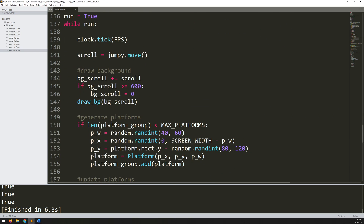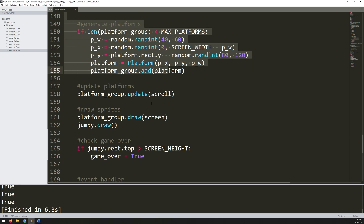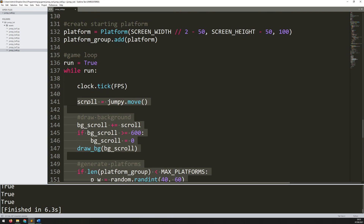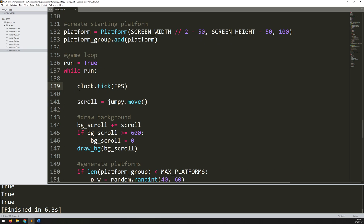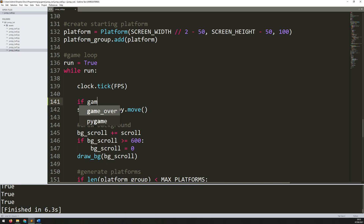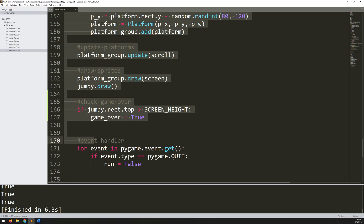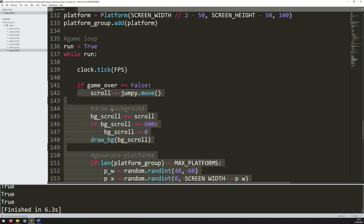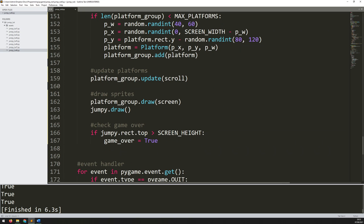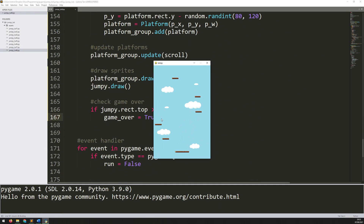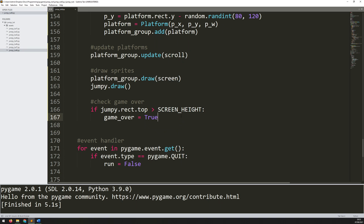As soon as the game is over, all the stuff above in the game loop — updating the background, creating platforms, checking collisions — none of that needs to happen anymore. I can stop all of these processes by nesting everything within an if statement. Underneath the frame control, I add: if game_over == False, then carry out all this block of code. All of that is only going to happen as long as the game is running.